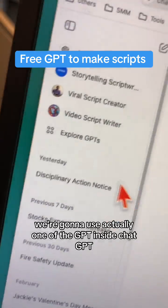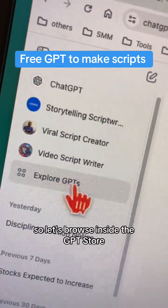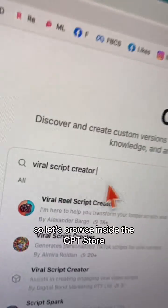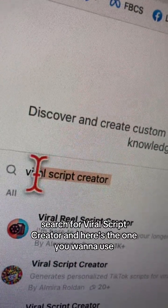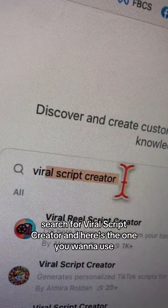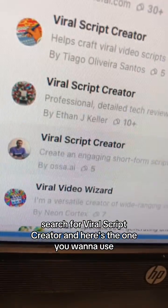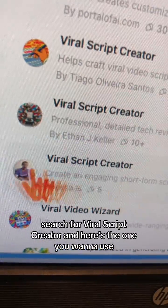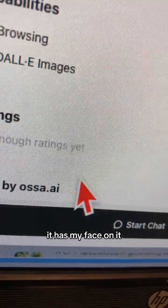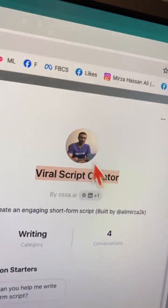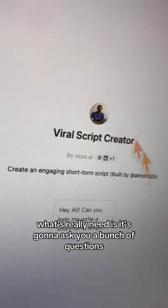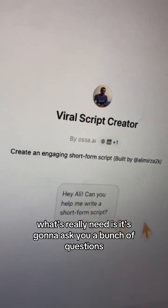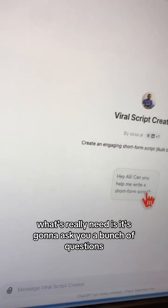To create the script, we're going to use one of the GPTs inside ChatGPT. Let's browse inside the GPT store, search for 'Viral Script Creator' — here's the one you want to use, it has my face on it. Click on Start Chat.